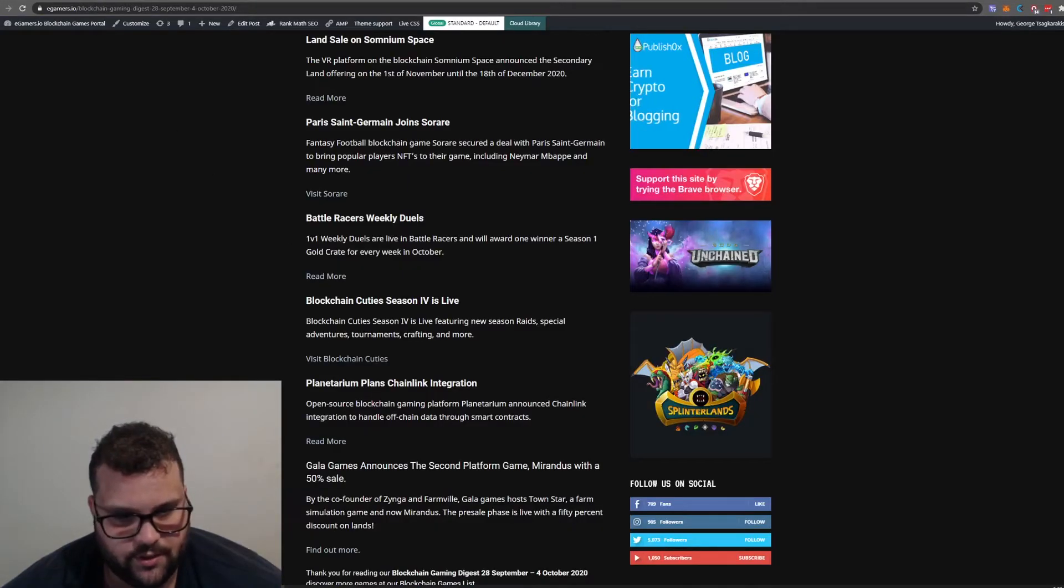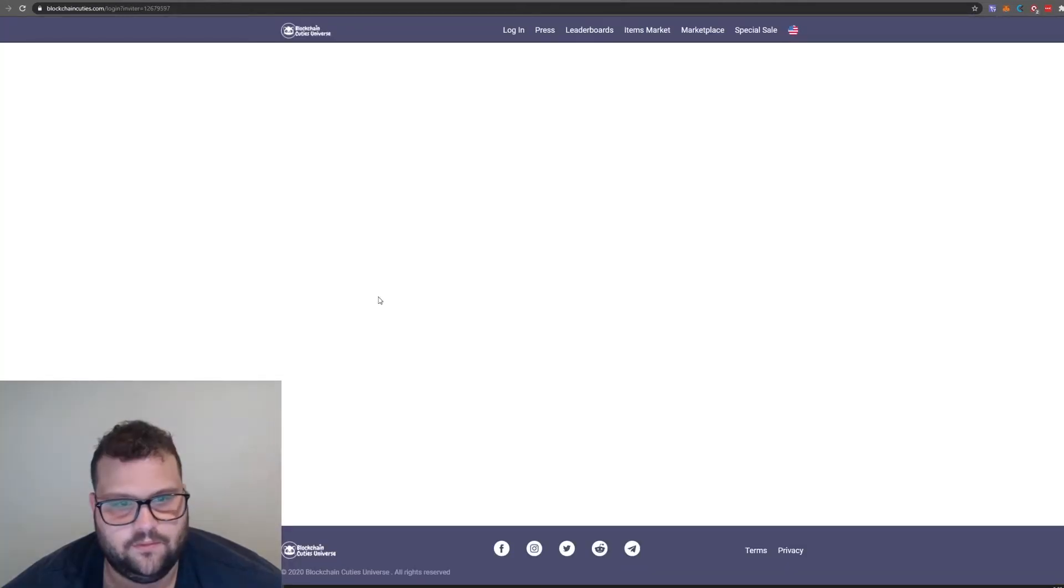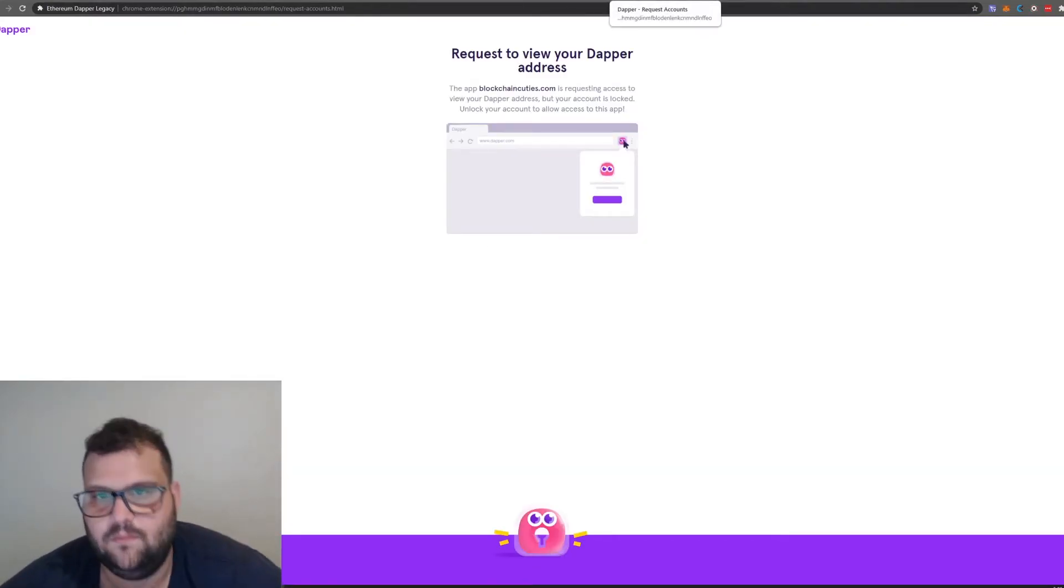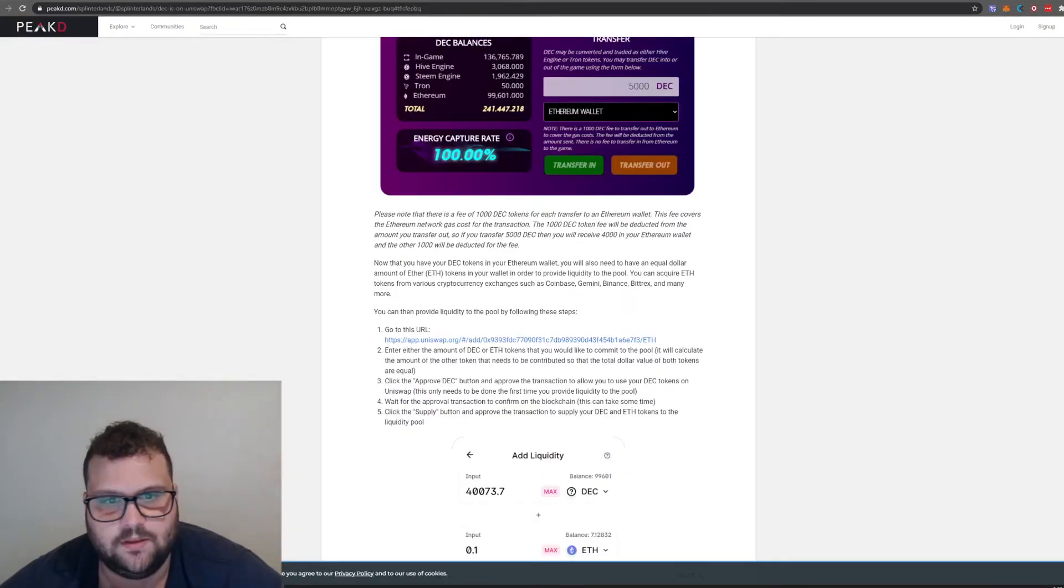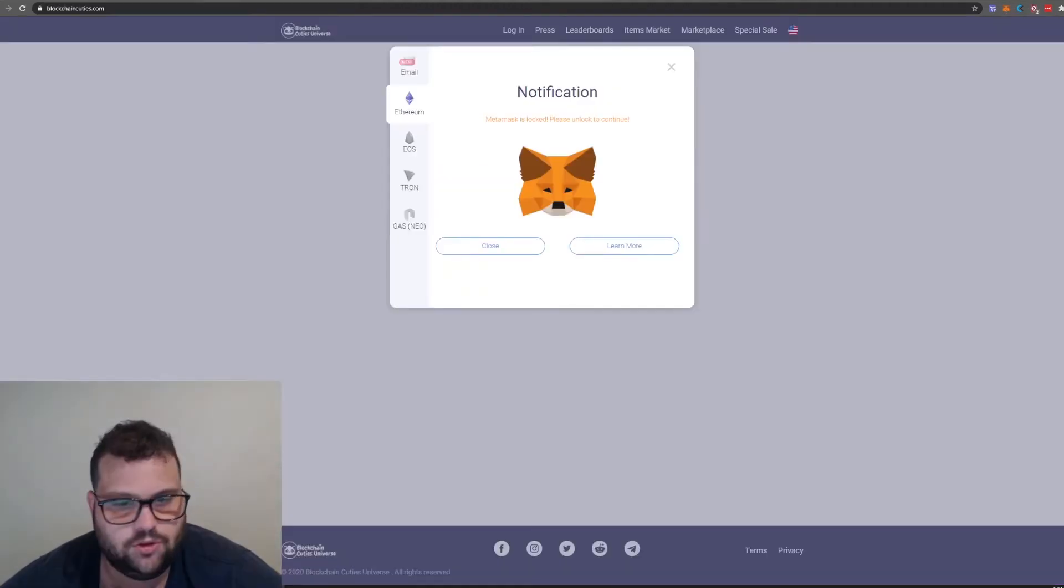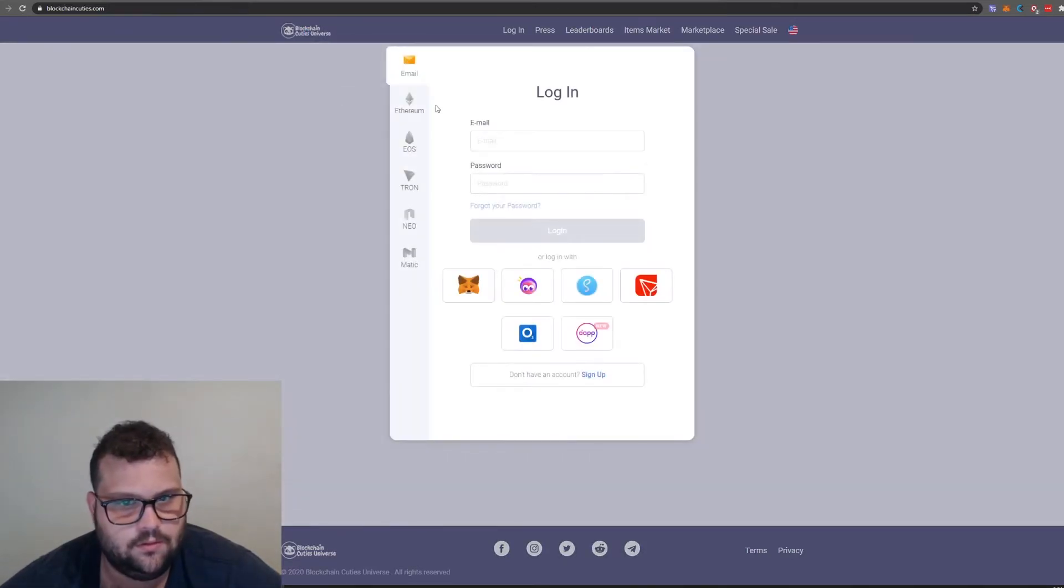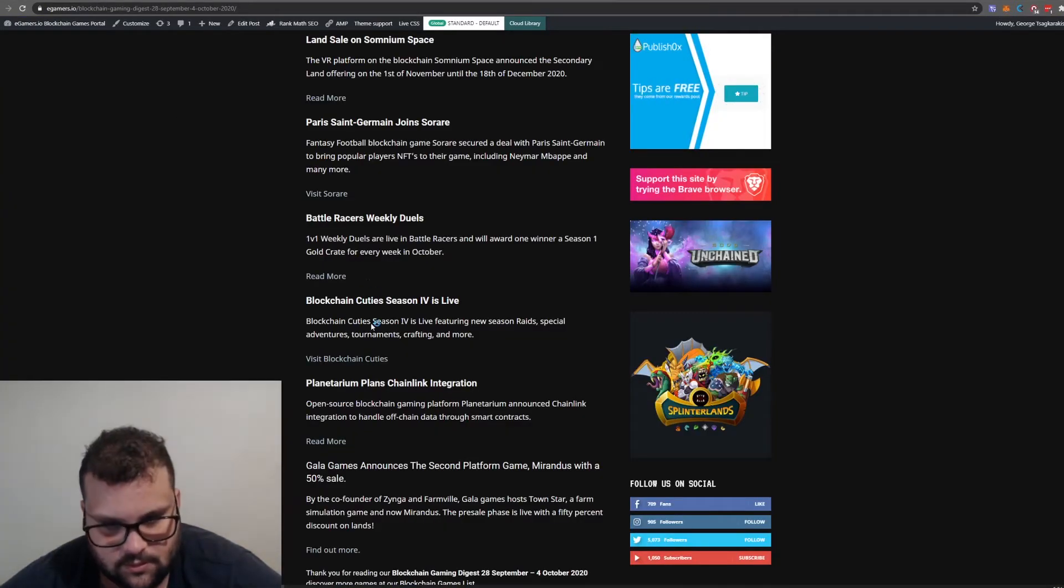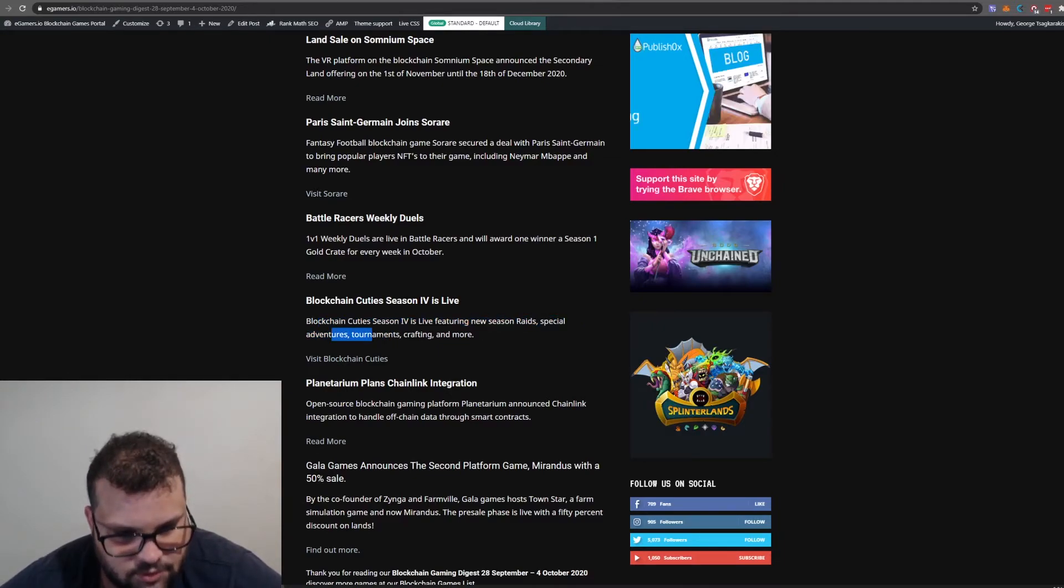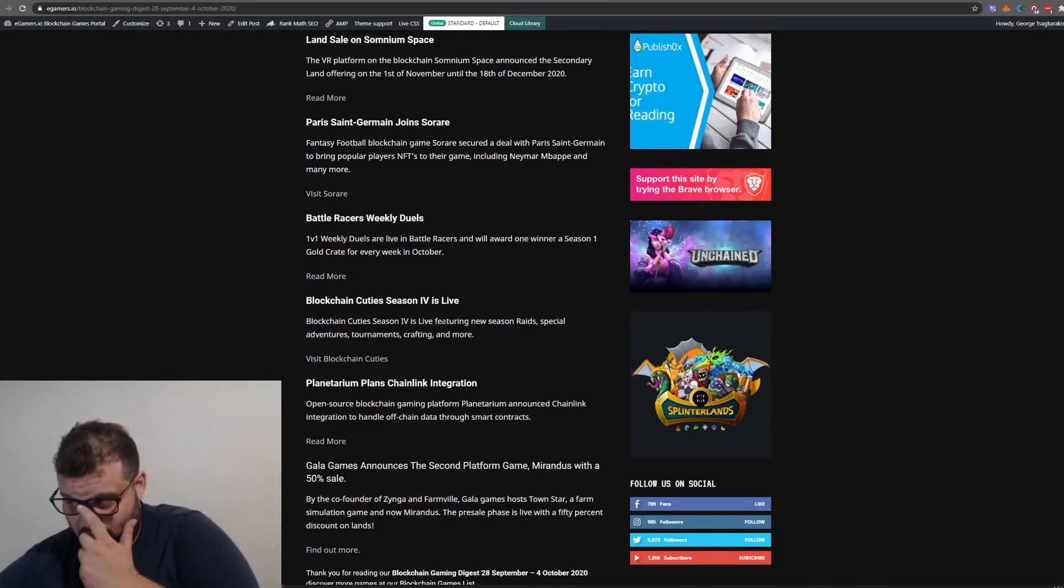Blockchain Cuties season 4 is live. That's the issue with Dapper: when you use Dapper, you can't use MetaMask, and that's the reason I don't use Dapper World. I installed it a few days ago for NBA Top Shot but I can't log in right now. Anyway, you guys should try Blockchain Cuties. Season 4 is live featuring new season raids, special adventures, tournaments, crafting and more.